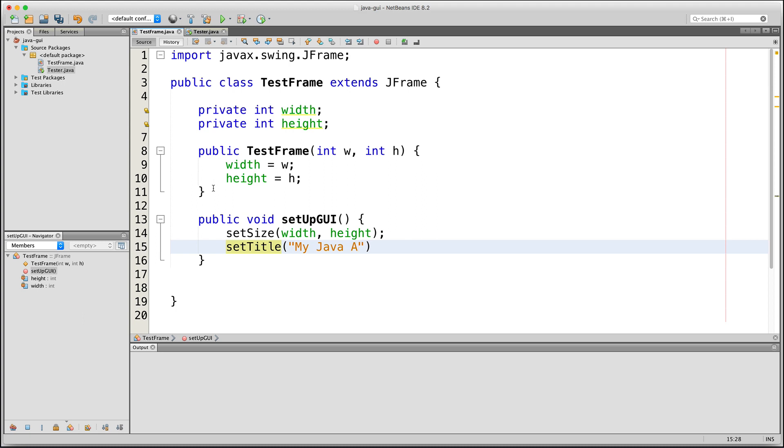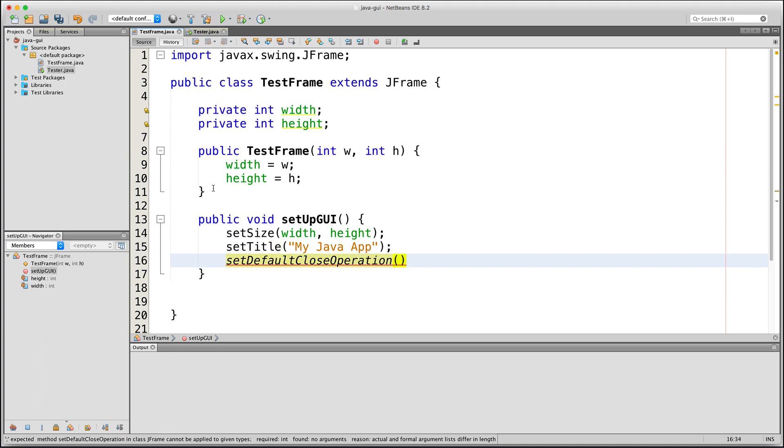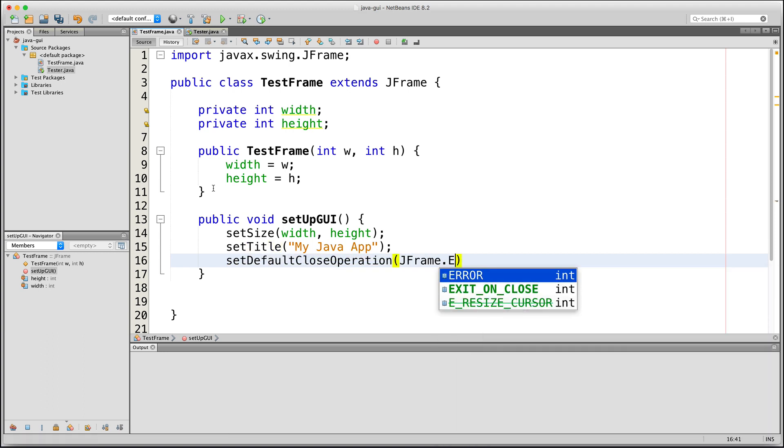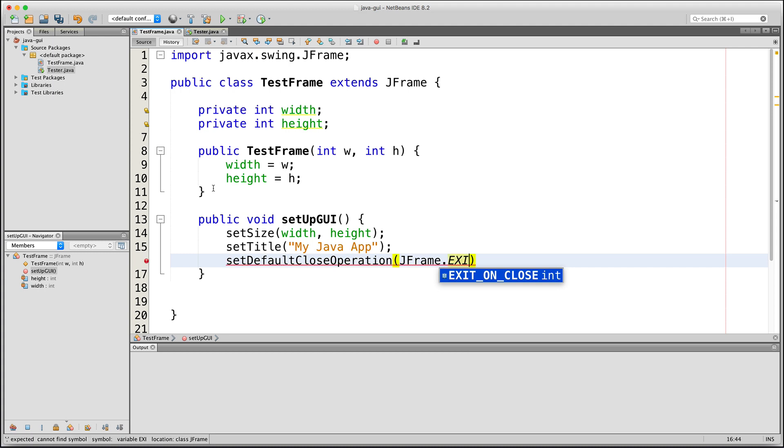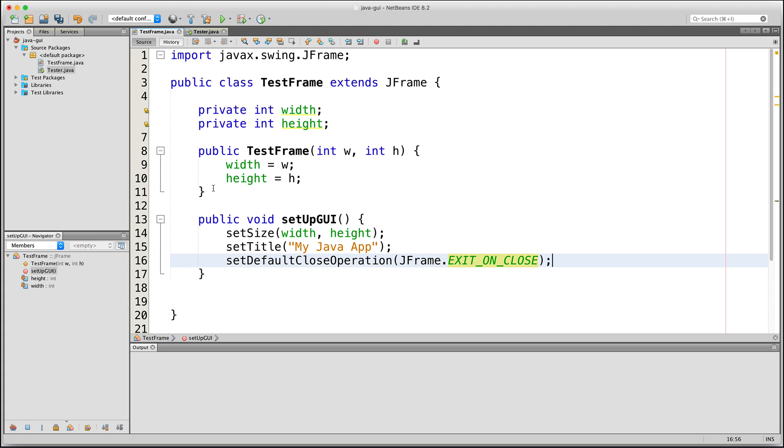After that, I'll type setDefaultCloseOperation JFrame.EXIT_ON_CLOSE. This line states that when the user closes the window, then the application will exit. Another option, such as HIDE_ON_CLOSE, will just hide the window and keep the application running. But let's use EXIT_ON_CLOSE for this one.